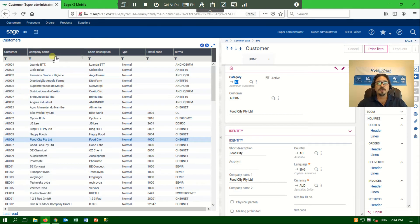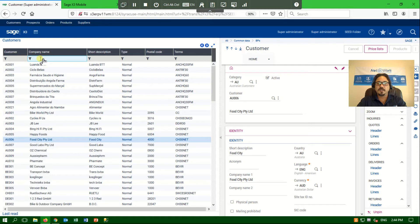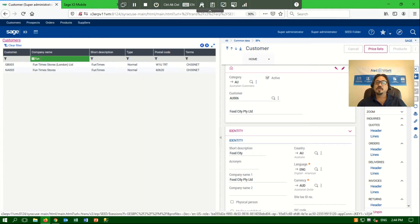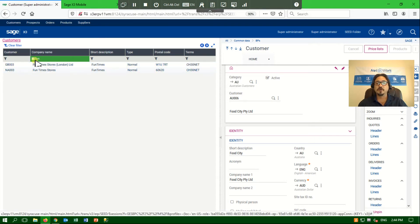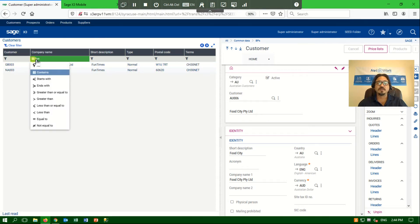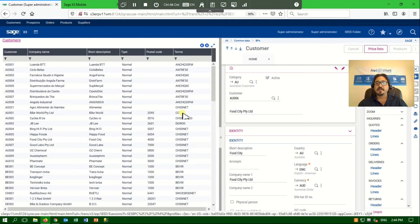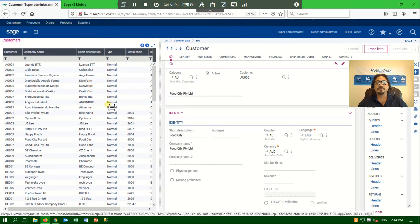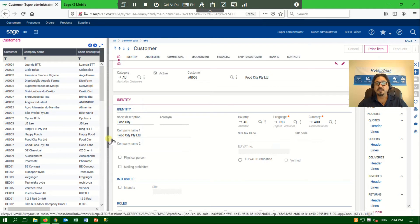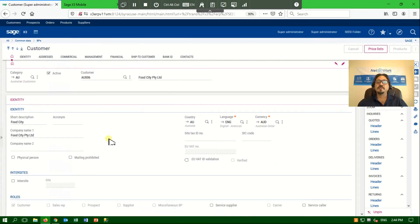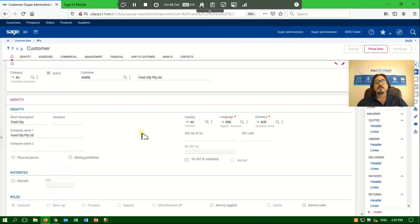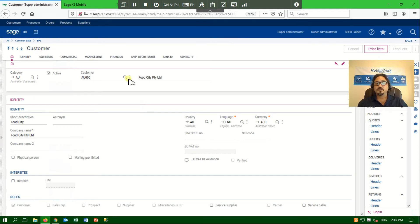I can always search based on customer ID or customer name, and the system will do a contains type of search to find the customer I am looking for. But I can also change that Boolean function to be begins with, ends with, equal to, not equal to, etc. I can always clear the filter to take me back to my view. I can make this a smaller view, or I can actually hide it altogether by clicking on the arrow and giving me more real estate for my eventual customer screen. The main area of the screen is dedicated to information related to the customer that I'm looking at, in this example, Food City.